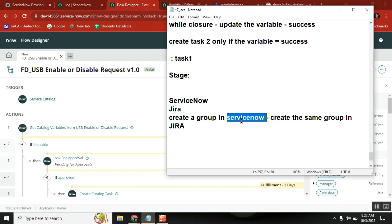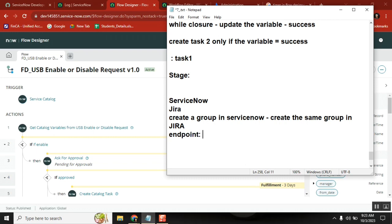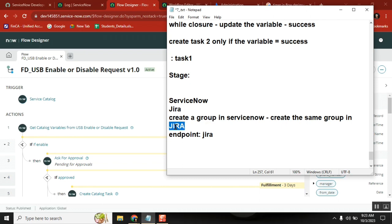For this, what I need first is the endpoint of the target. The target here is Jira, so the Jira endpoint for creating a group is needed. The Jira administrator will give that along with account credentials and authentication.